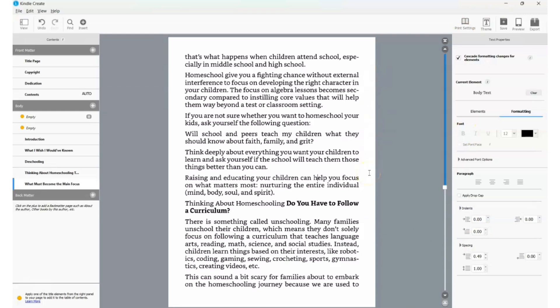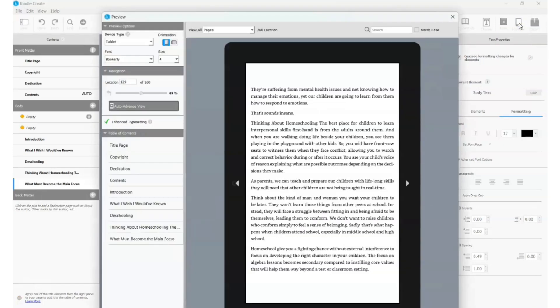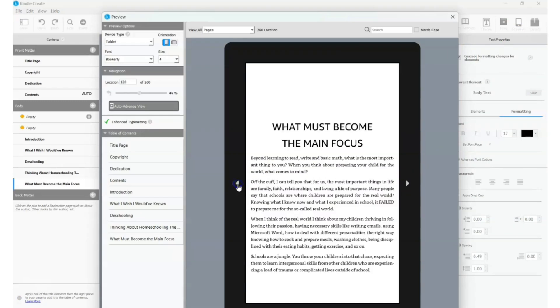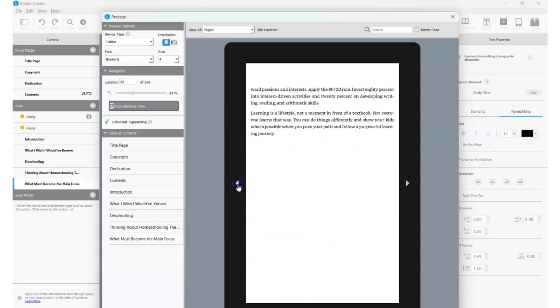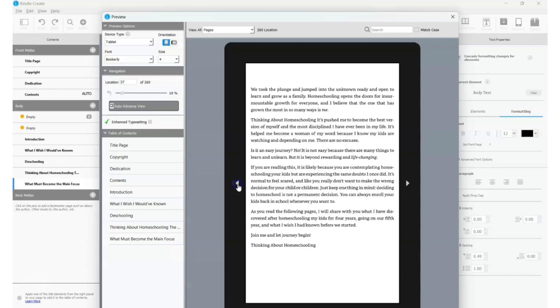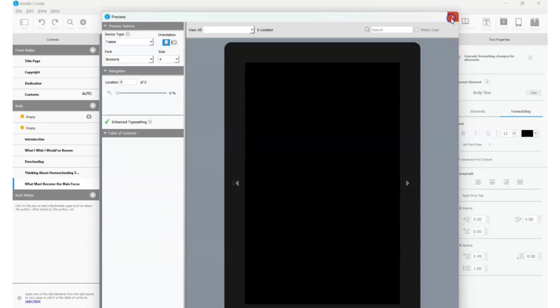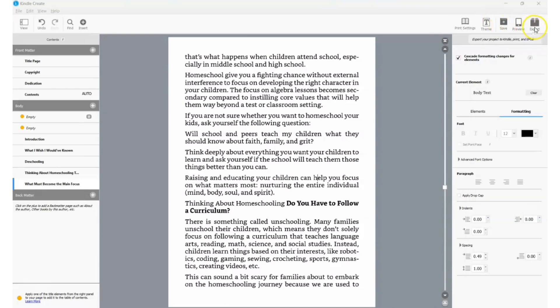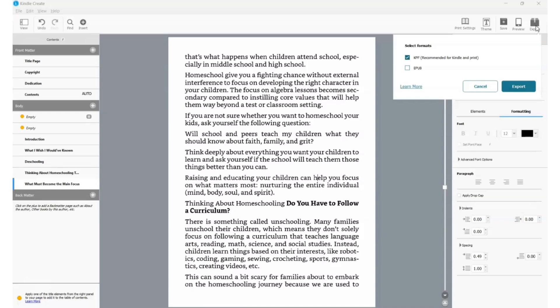When you're done, click 'Preview' at the top and it will generate a preview showing exactly how your book will appear to Kindle readers. Once you're satisfied, close the preview, save your file, and click 'Export.' You can export as a KPF file or an EPUB file. Save it to your computer and you're ready to upload it to your Amazon KDP account and publish your book. I hope you found this video helpful — share it, subscribe to the channel, and I'll see you in the next video.